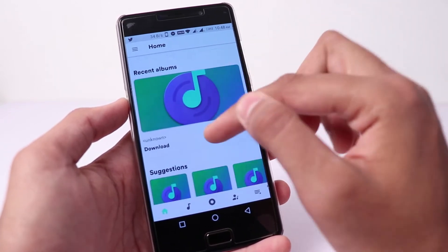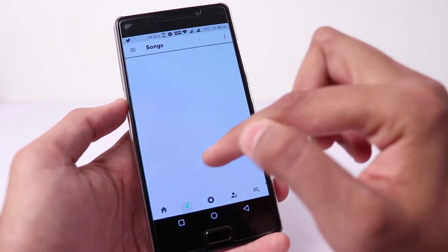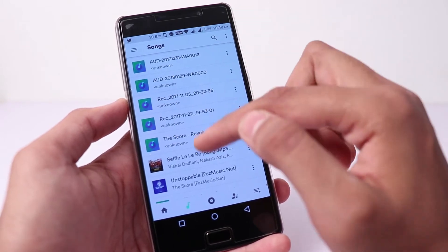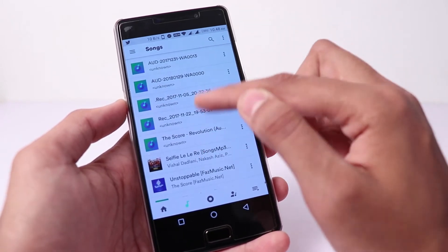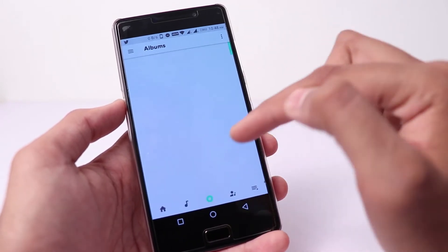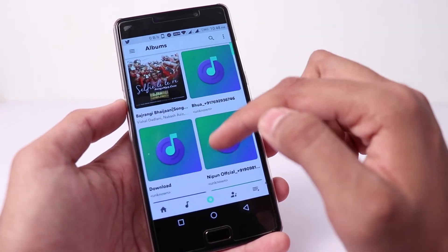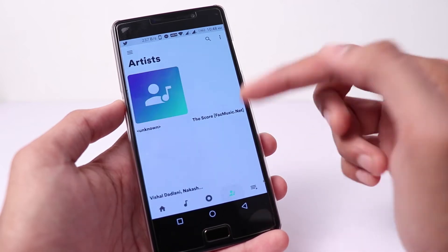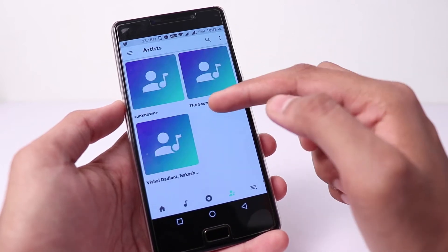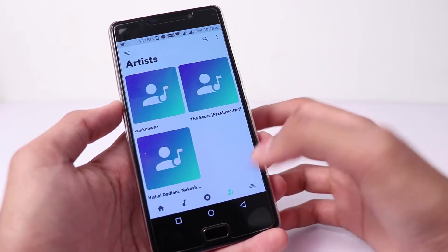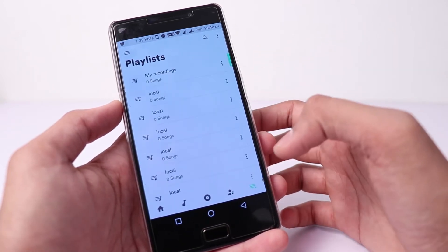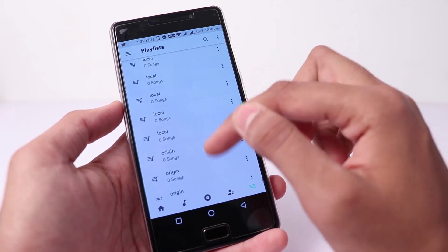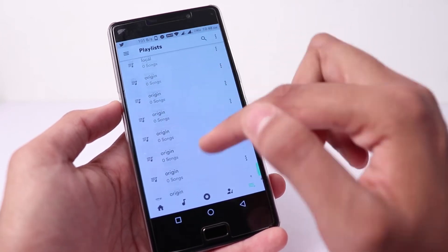If you go to the recent artist, then you can find all the songs here. After that, if you go to the album, you can see these albums. And if you go to the artist, you can find songs from the artist. You can go to the playlist and create a playlist.